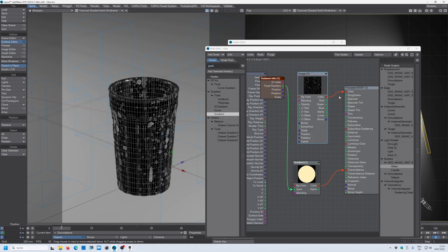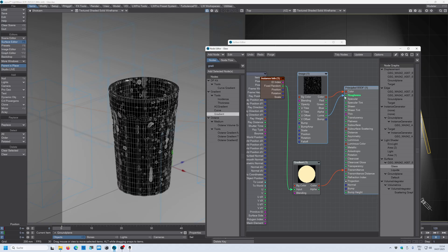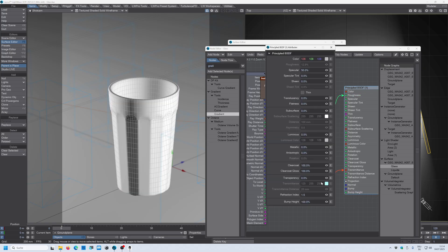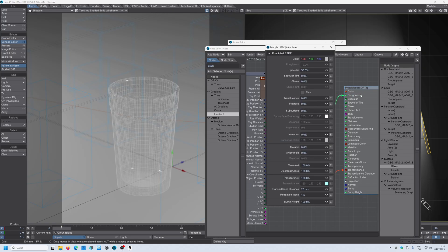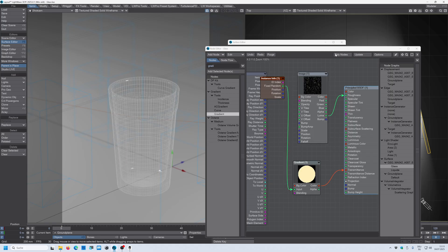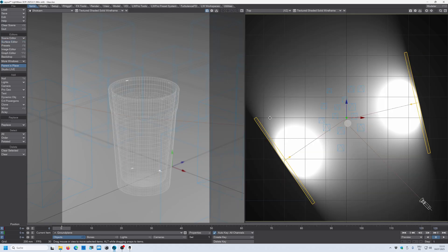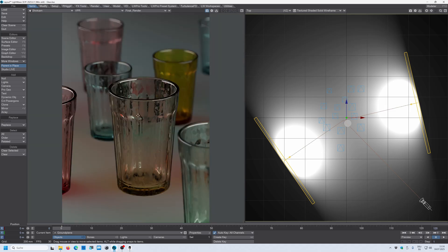And now we use the luma channel and drive our roughness. Open up the principal BSDF again. Turn on the transparency. Close all the windows and see what we get. All right. So now you can see that this texture is applied to our roughness map. And it's creating this detail on every glass.